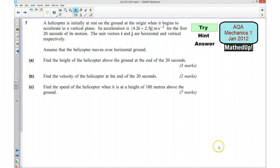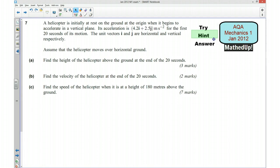Hi, this is question 7 from the AQA Mechanics 1 January 2012 exam paper. For the first part of this video I'd like you to try the question out yourself, so if you'd like to pause the video now and give it a go. Ok, I'm now going to give you a hint as to how you can go about answering the question.